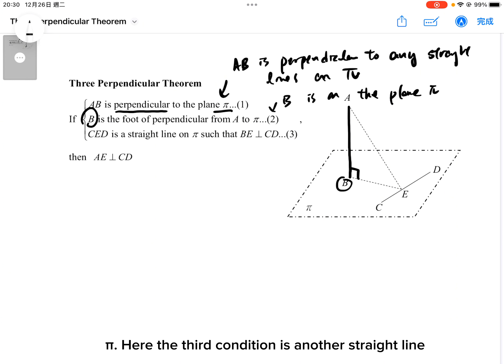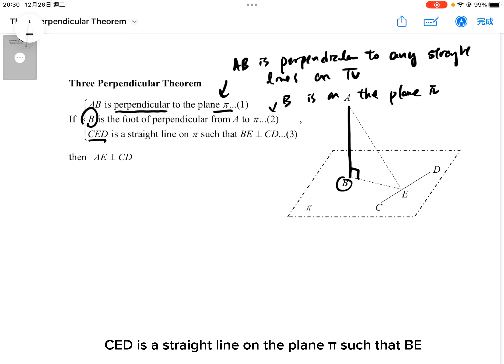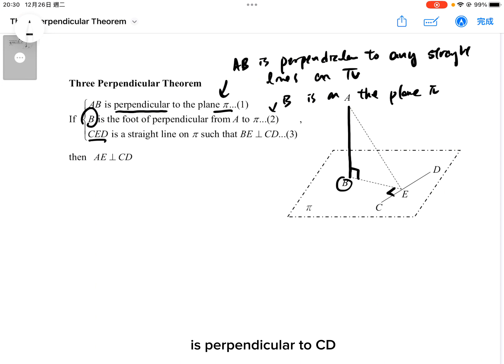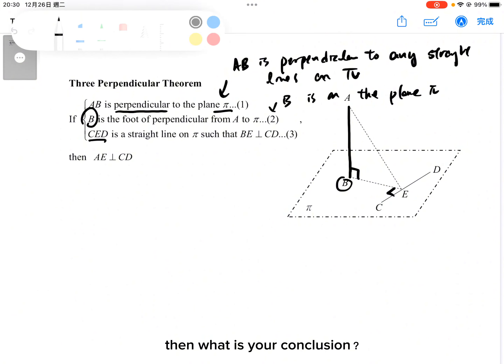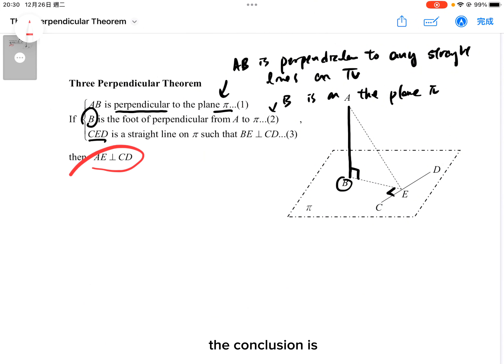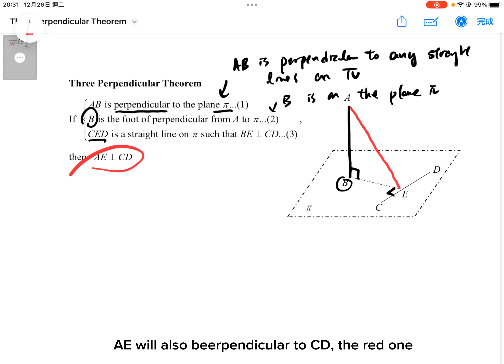The third condition is that another straight line CD is a straight line on the plane pi such that BE is perpendicular to CD. Then, the conclusion is that AE will also be perpendicular to CD.